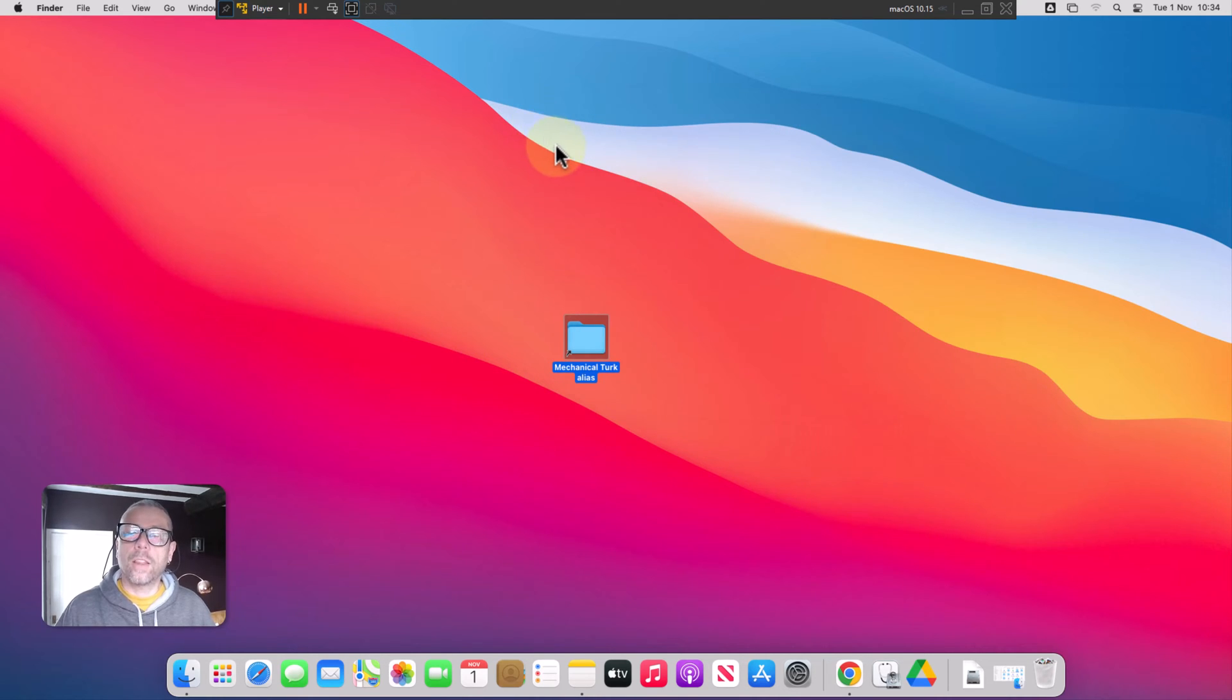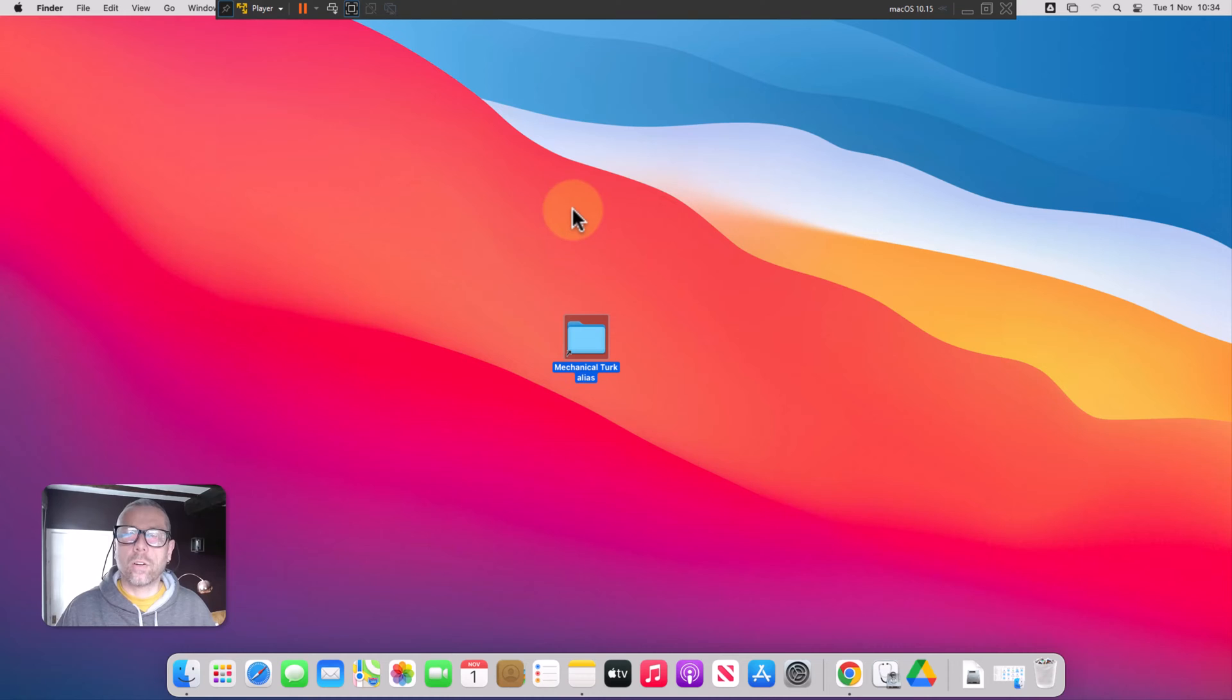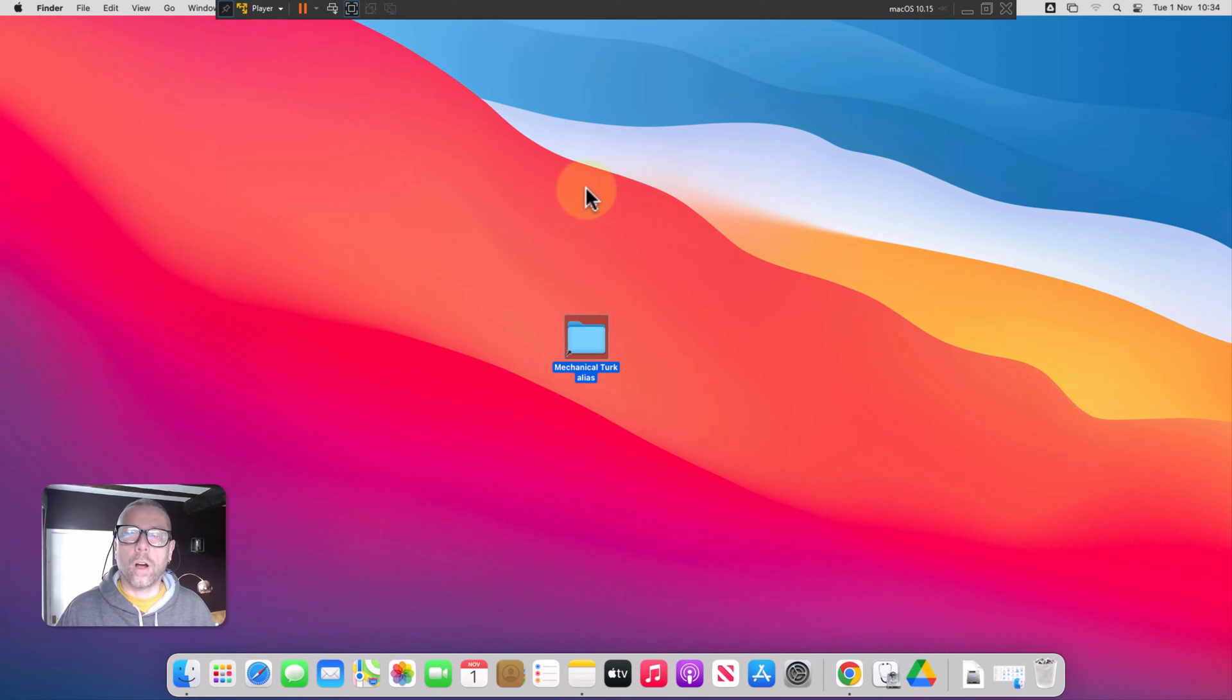There you go. That's how you use an alias to create shortcuts on your desktop on a Mac from Google Drive.